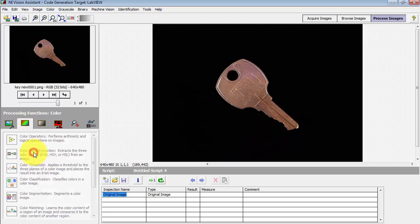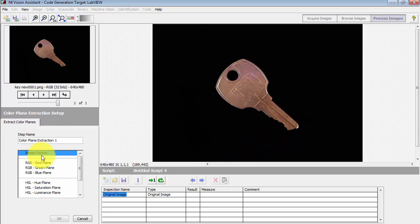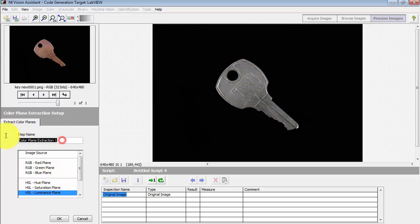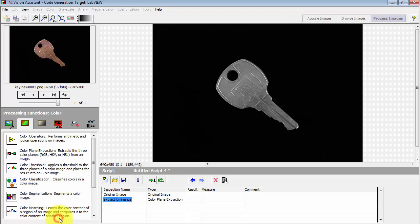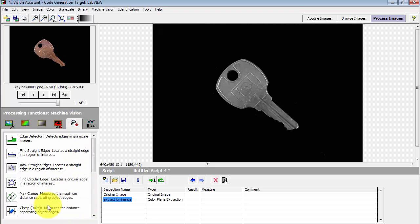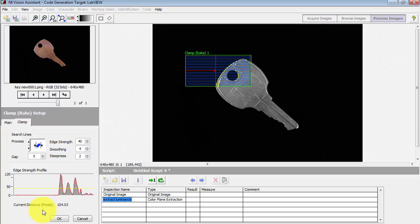Let me do a quick conversion to grayscale by picking out the luminance plane from this color image. It's always a good idea to give your steps a meaningful name. Let's go back to the clamp.